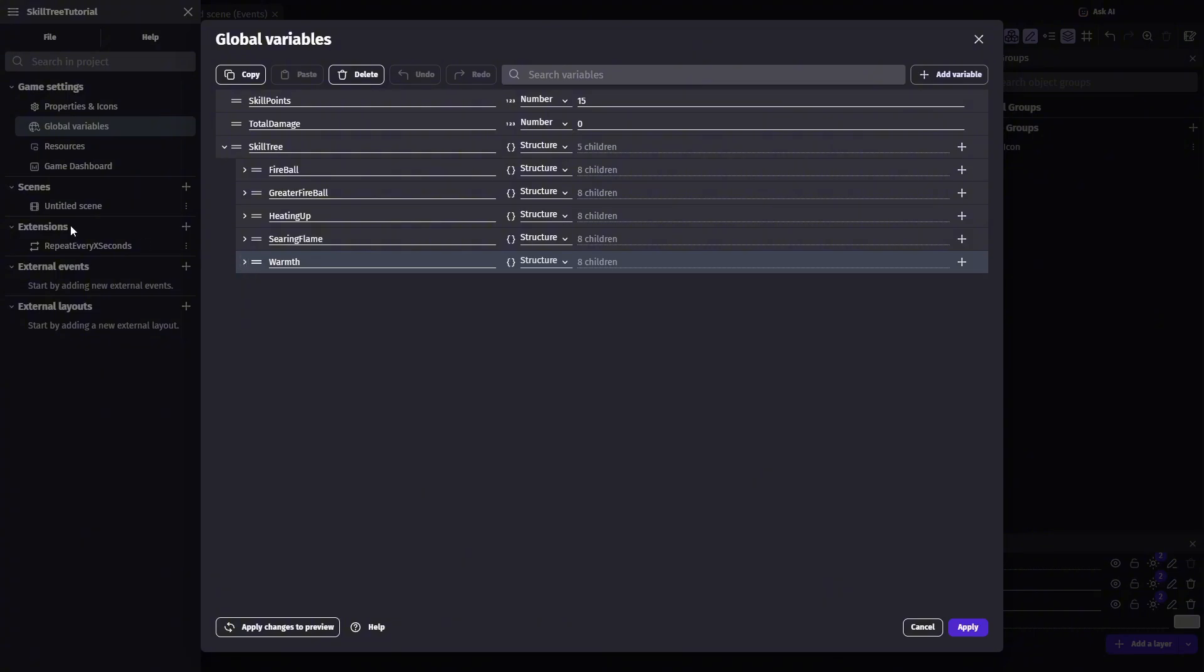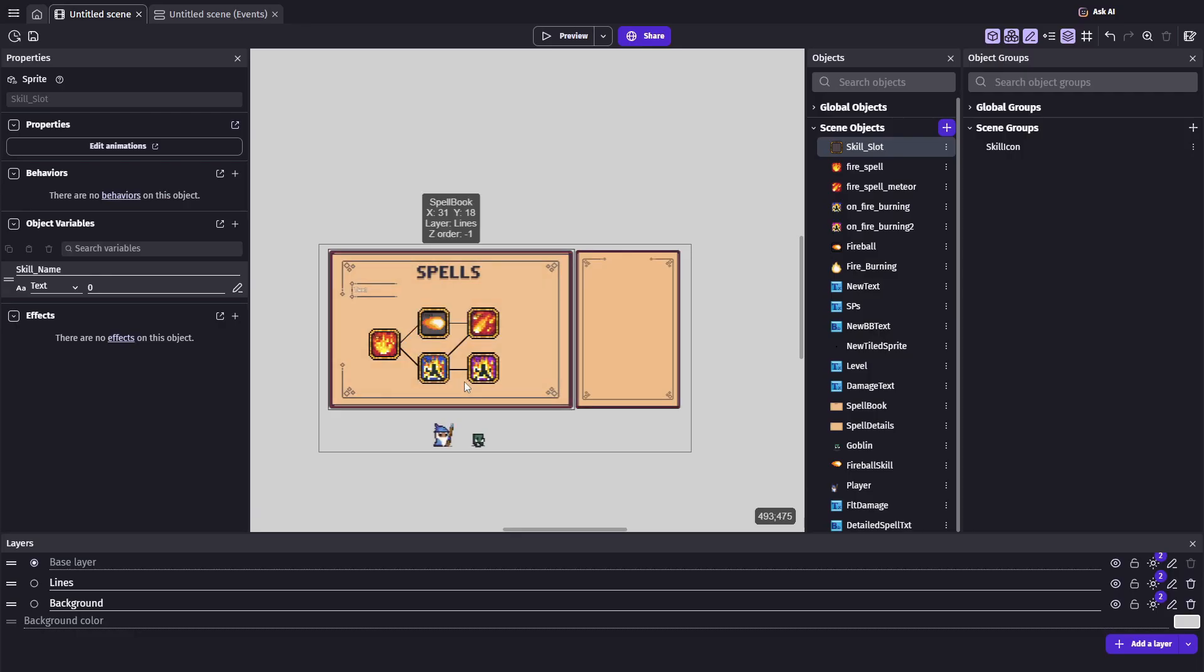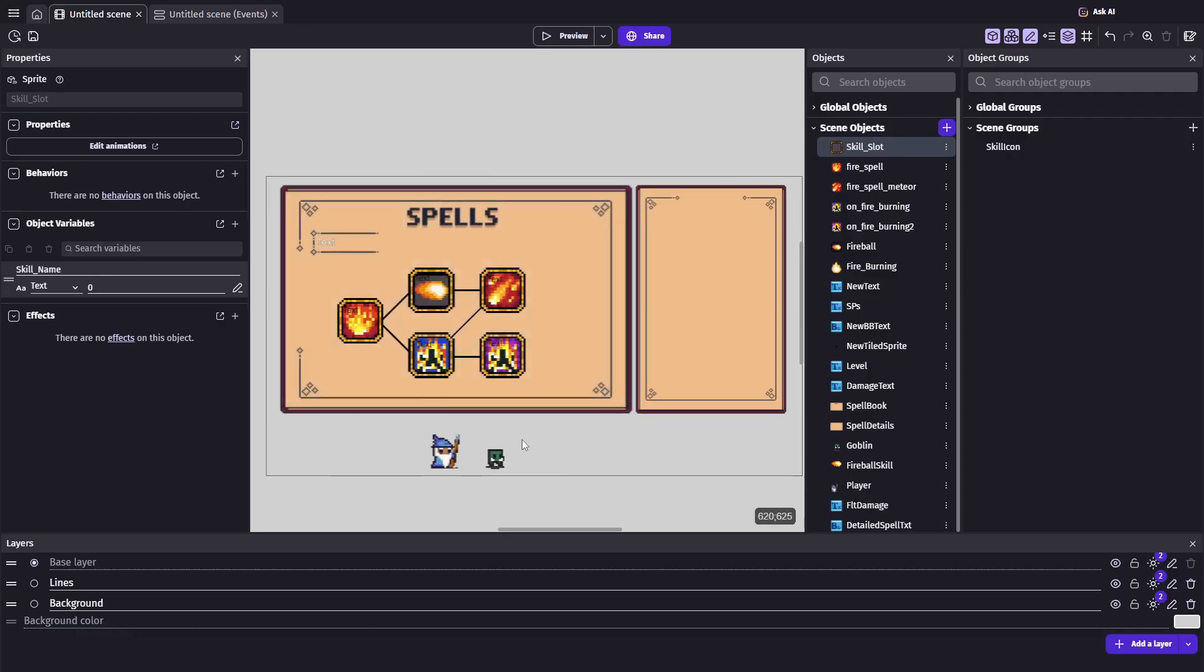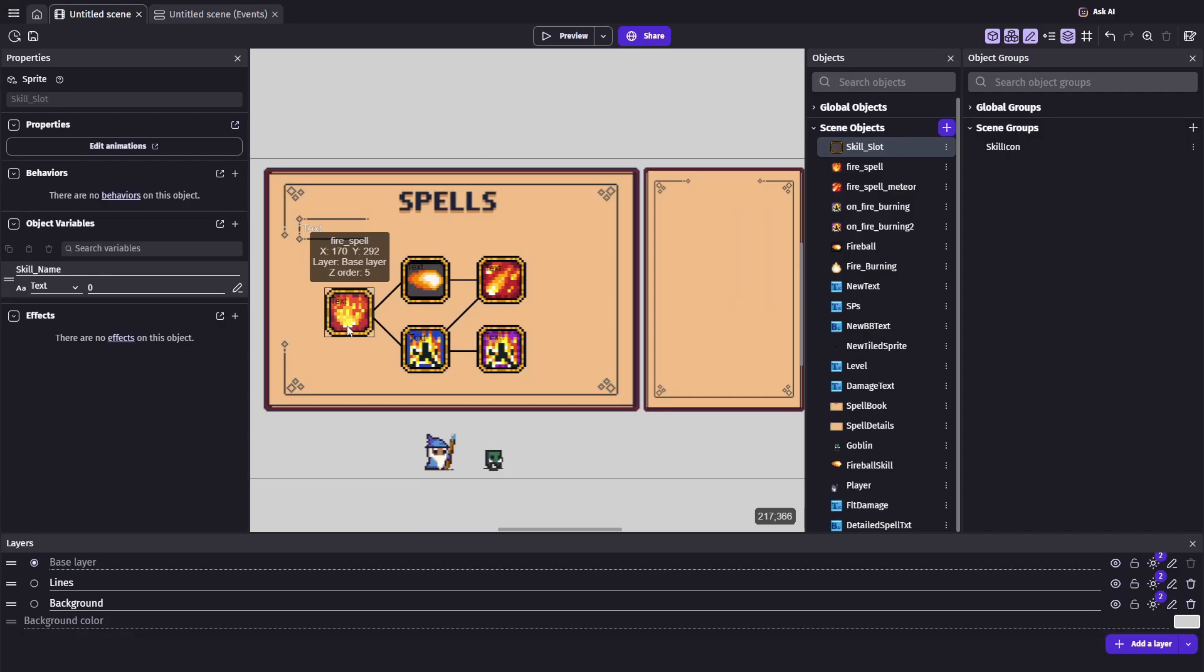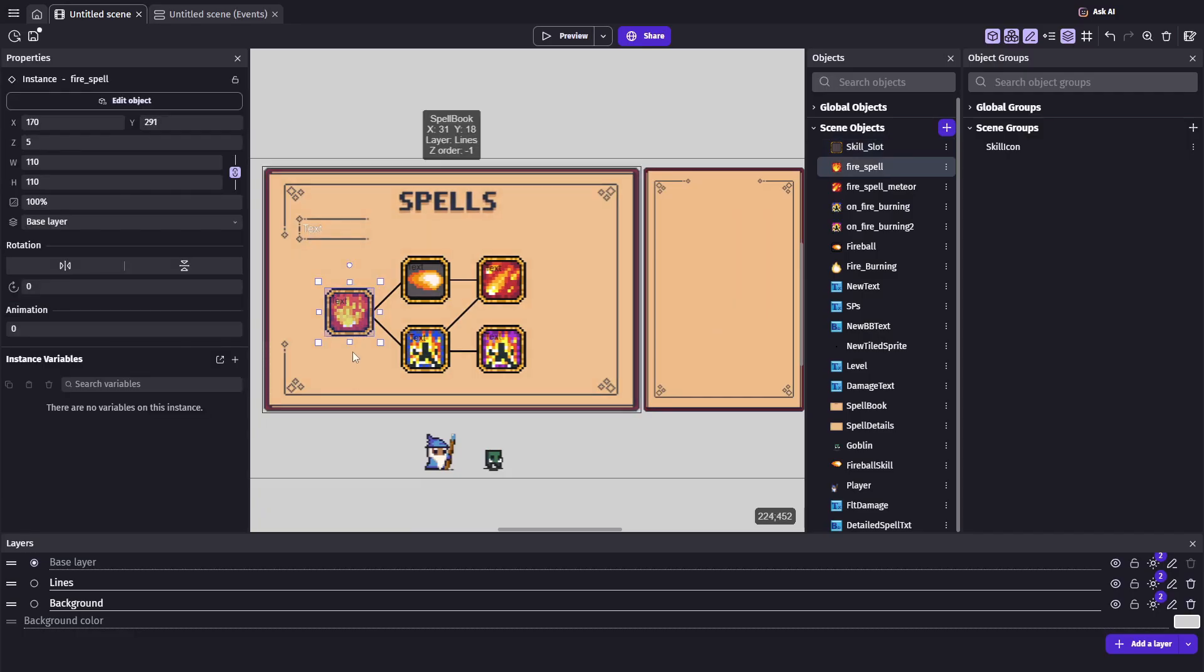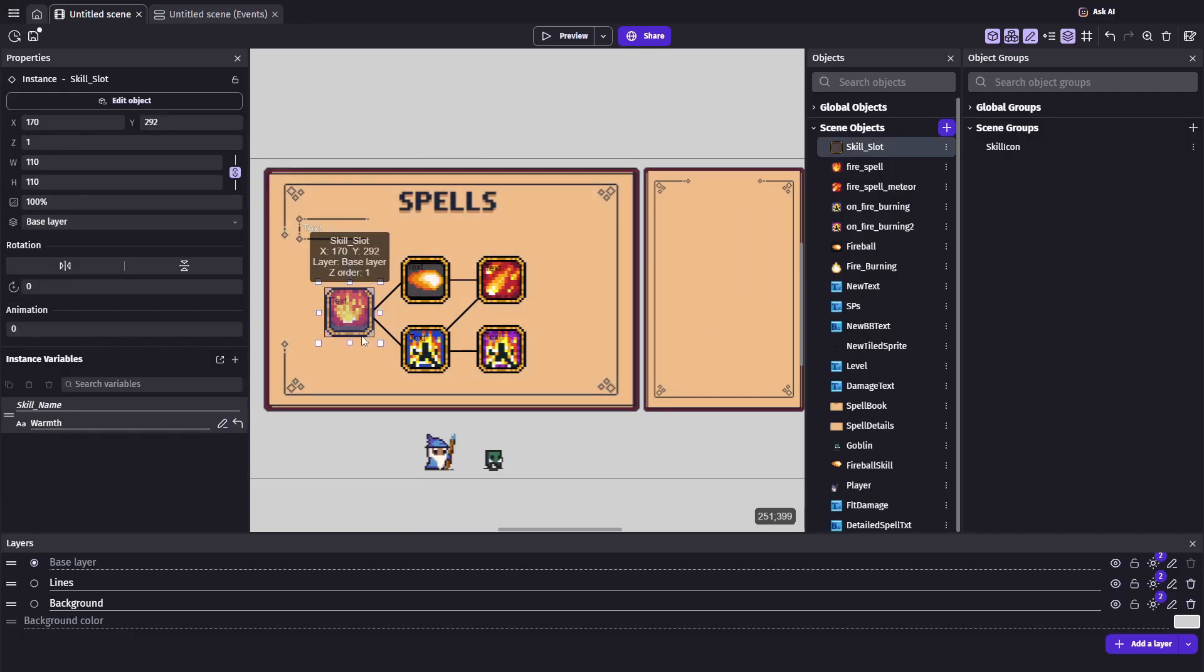Now that we've set up our structure, the last piece is connecting it to the objects in our scene. On my scene, I have a single skill slot object, but I've repeated it five times.